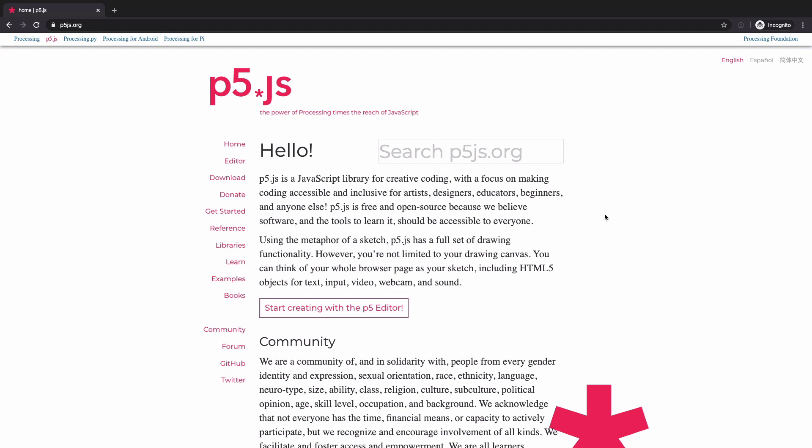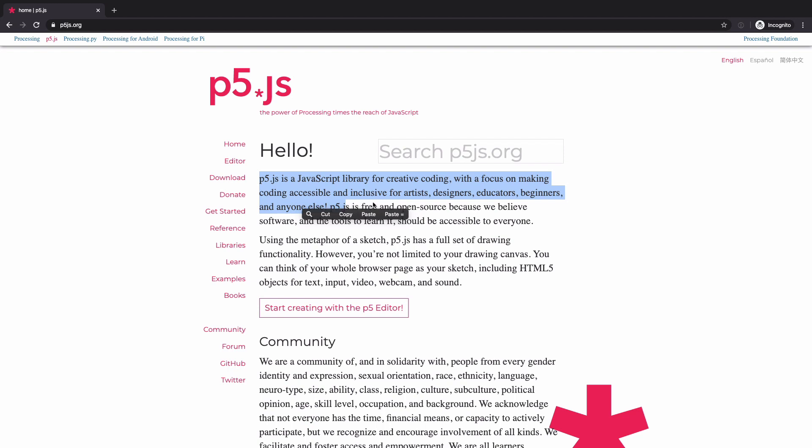So here I am on p5js.org website. p5js is a JavaScript library for creative coding with a focus on making coding accessible and inclusive for artists, designers, educators, beginners and anyone else. It's free and open source because we believe software and the tools to learn it should be accessible to everyone.